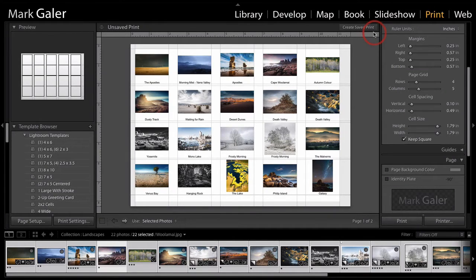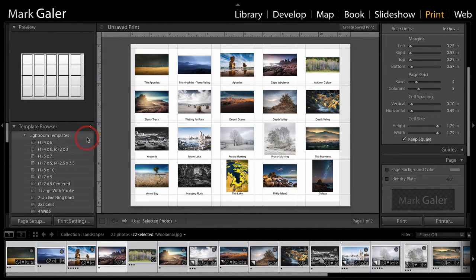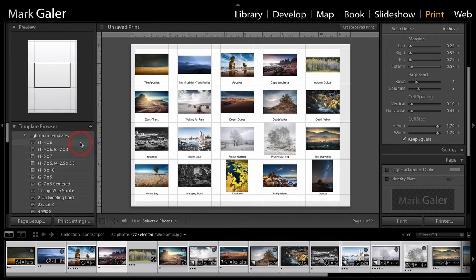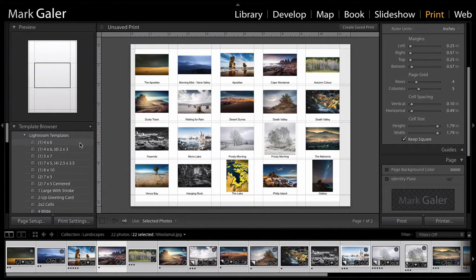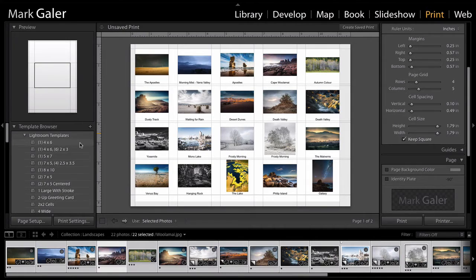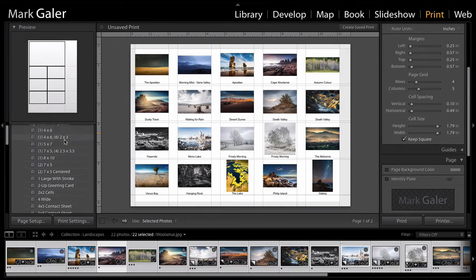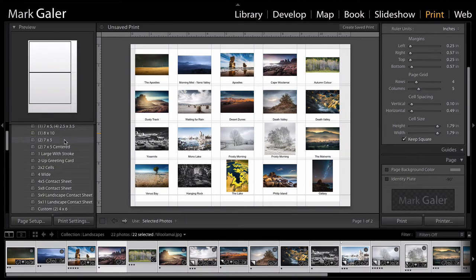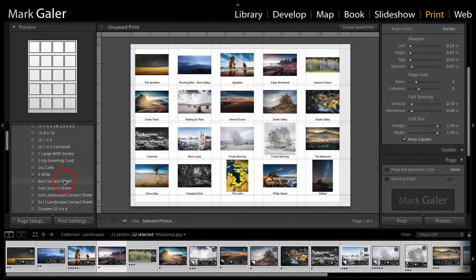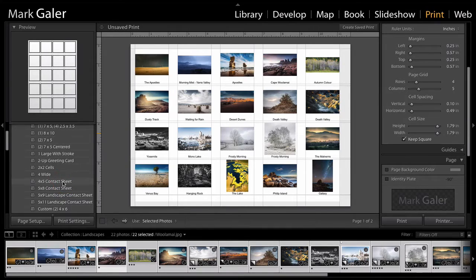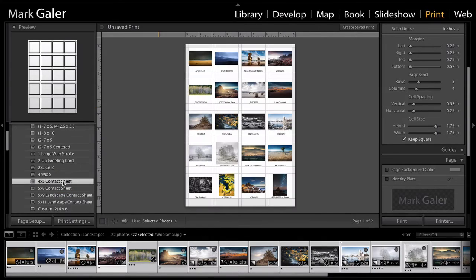Now you'll see I've already got something set up here. Let's just take that back to one of the presets because you're not going to be able to create this off the bat without doing a little bit of work. So we have some Lightroom templates here. And if I just scroll down, you'll see that there is a couple of contact sheet options here. So let's take a look at that four or five contact sheet.